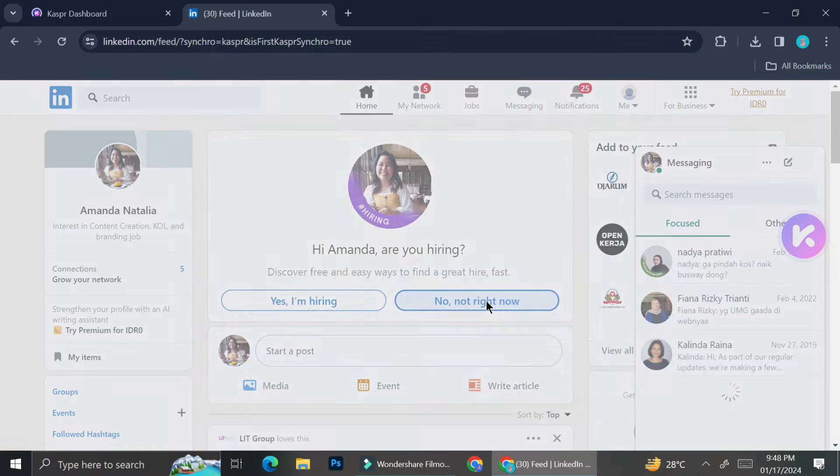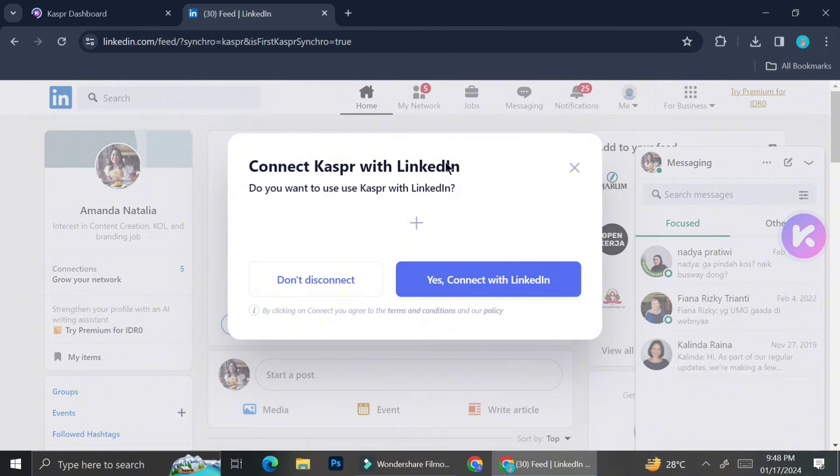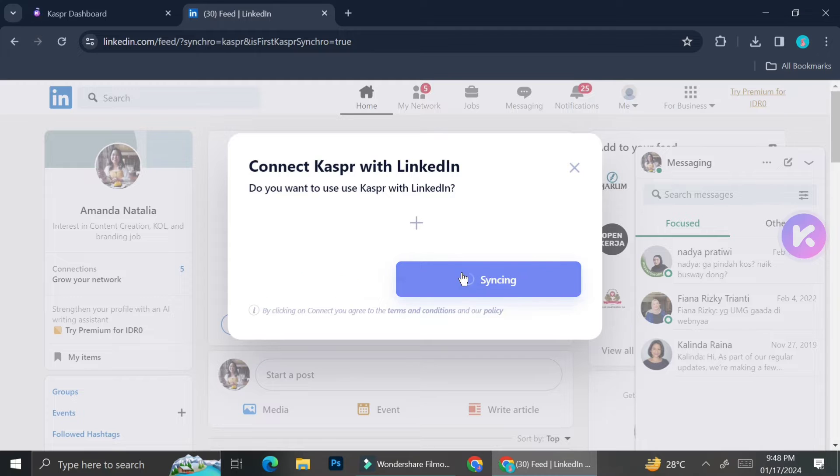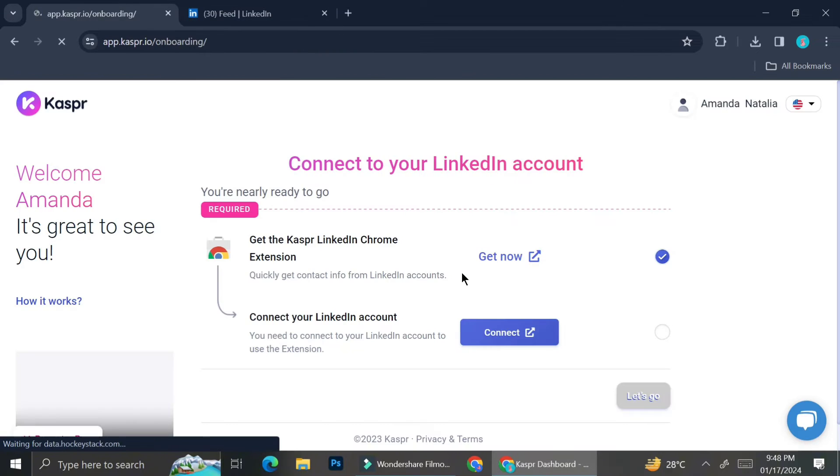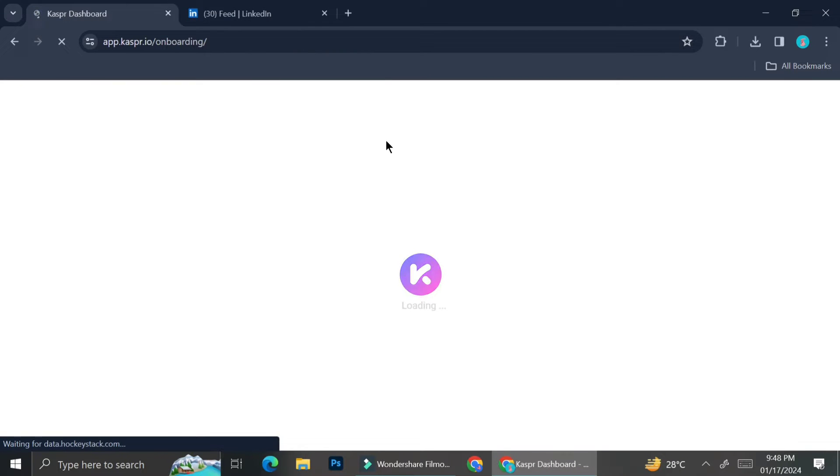So you can go ahead and sign in to LinkedIn and then give access for Kaspr so that it's going to help you find leads.